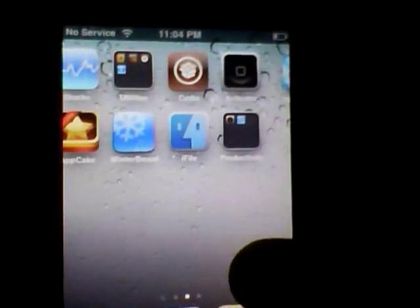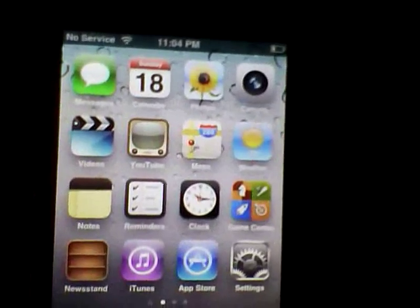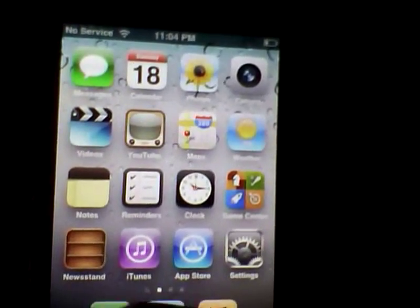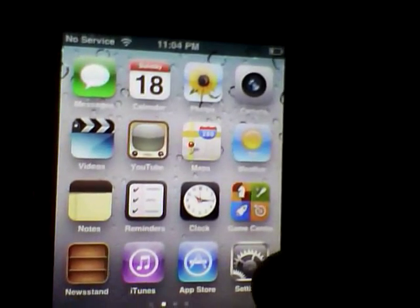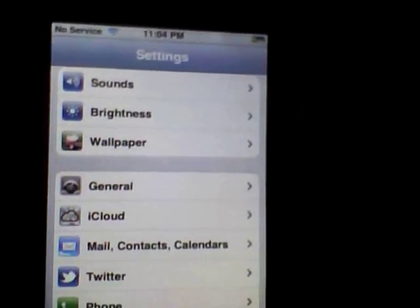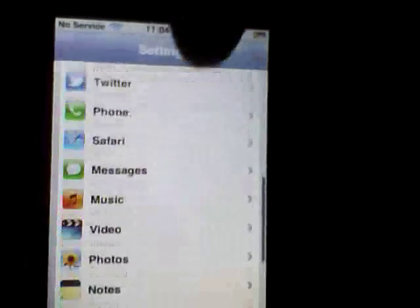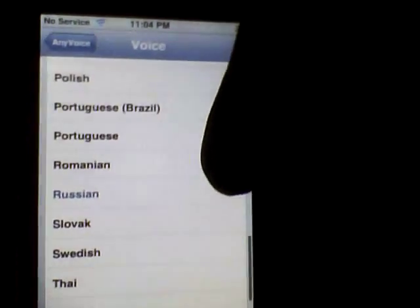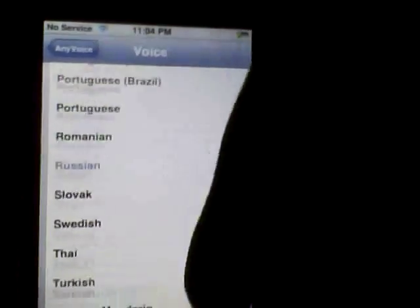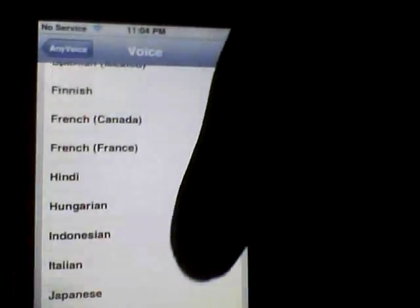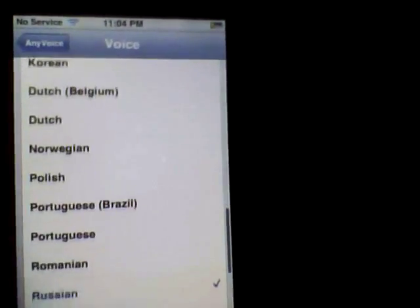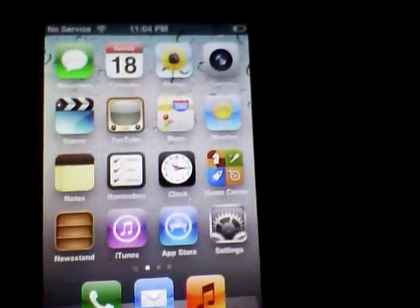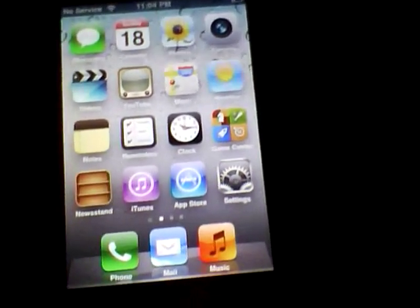Now what you're going to want to do is go to Settings, then scroll all the way down until you see Any Voice. Click on the voice, and as you can see there are all these different kinds of accents you can use. I chose Russian just for this video at random. Now I'm going to show you what it sounds like.